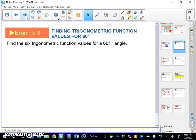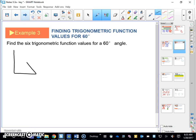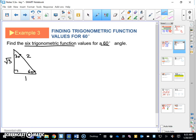Example three says find the six trig function values for a 60-degree angle. Let's look back at that special triangle — a 30-60-90 right triangle. Remember, this side was one, this one was two — the hypotenuse is twice as big as the short leg — and then the long leg is the square root of three. Since we're not in standard position, I'd just use SOH-CAH-TOA. So sine 60 is opposite over hypotenuse: the square root of three over two.